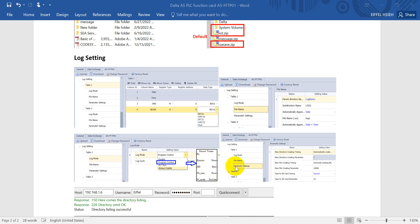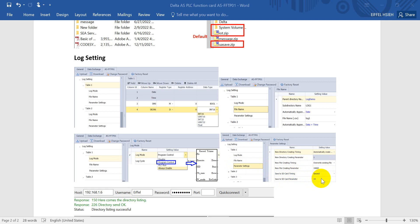And finally would be the parameter settings. Here you can define the trigger timing is when set to SD card. Example here, I use second and I set 10.